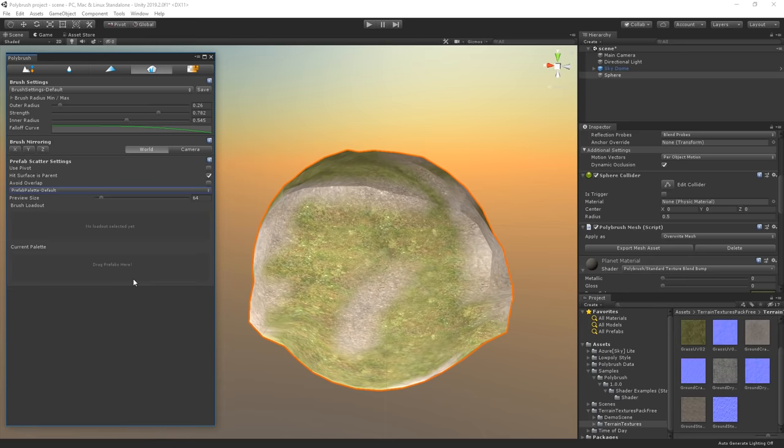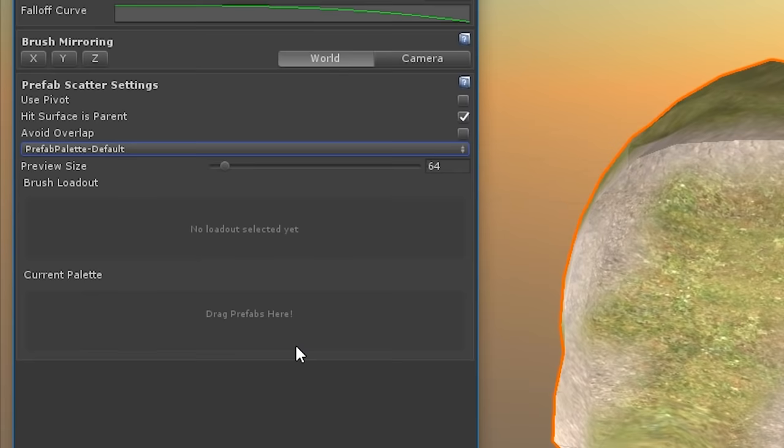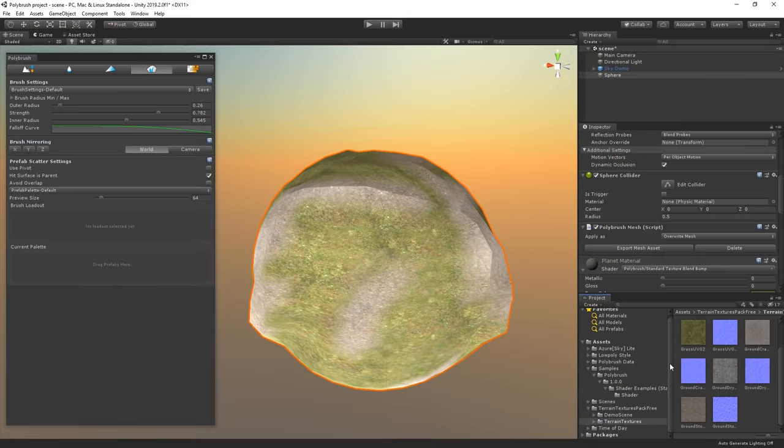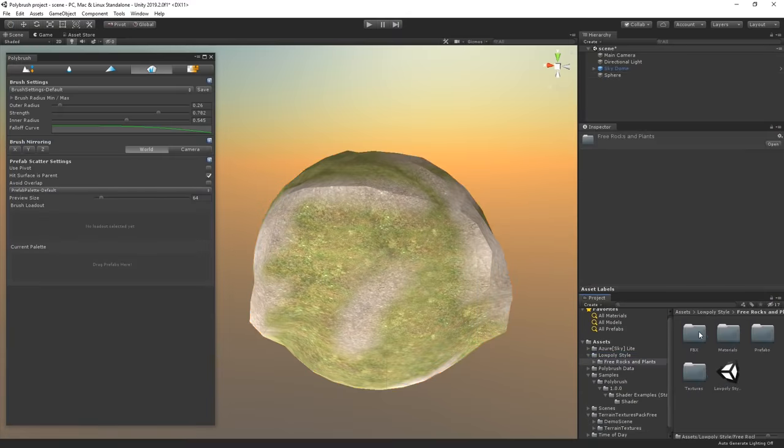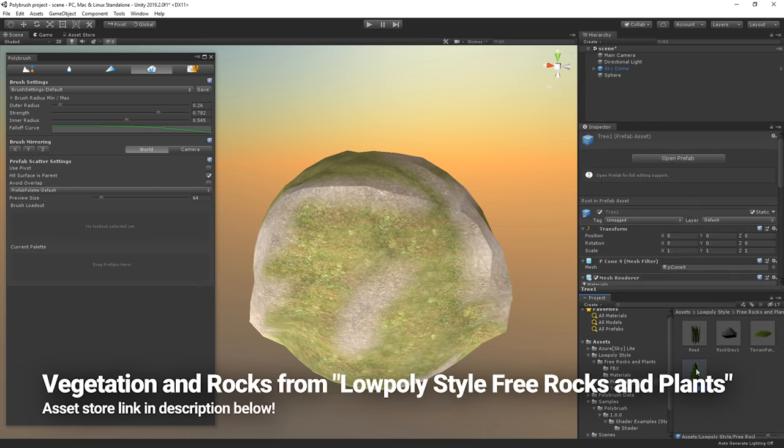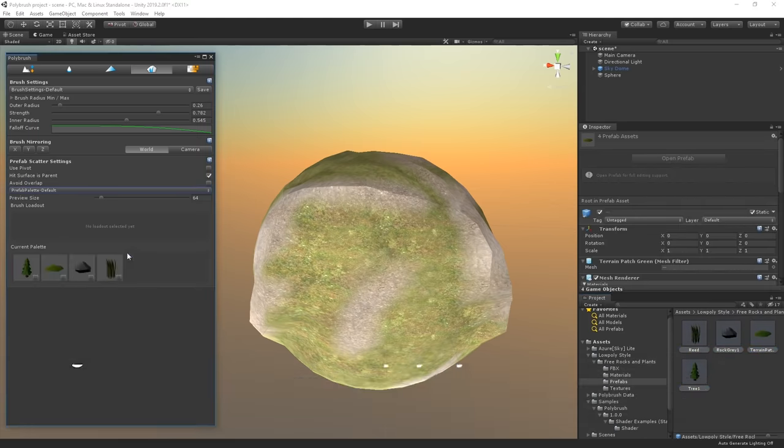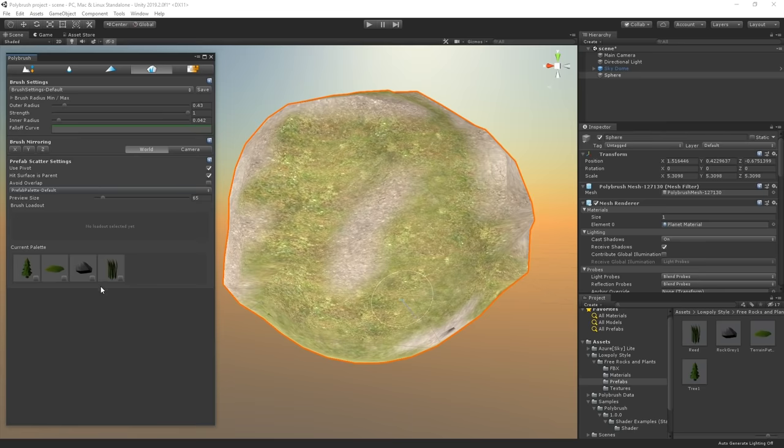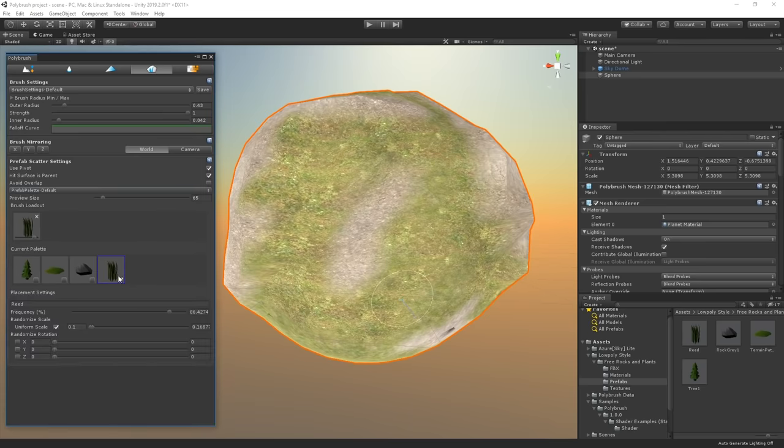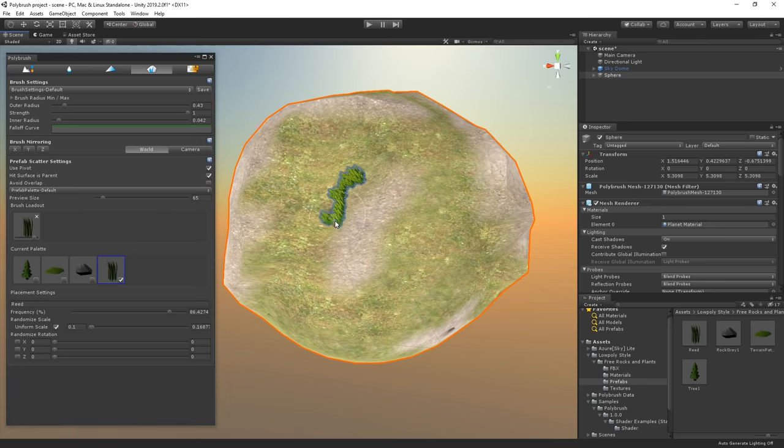As you can see it says drag prefabs here under current palette. So I'm going to highlight some of the 3D vegetation models we have in this asset folder right here and drag them into that field. In order to start painting we simply have to check this little checkbox below each prefab we want to paint and then simply go Bob Ross on this little planet.